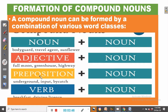Then we can have a preposition plus a noun, as in underground, input, bycatch. Then we can have a verb combined with a noun, as in breakfast and driving license.